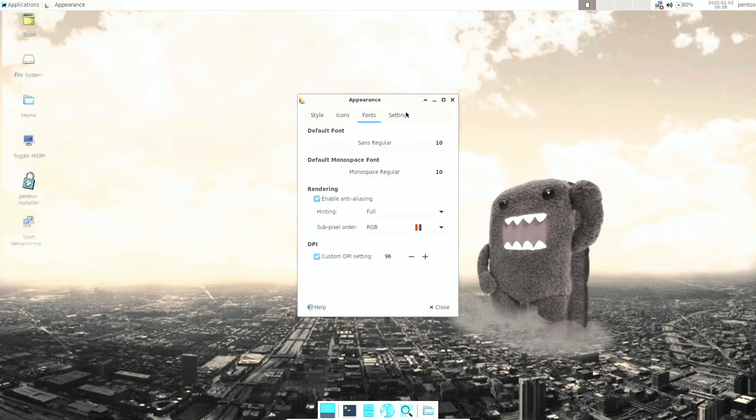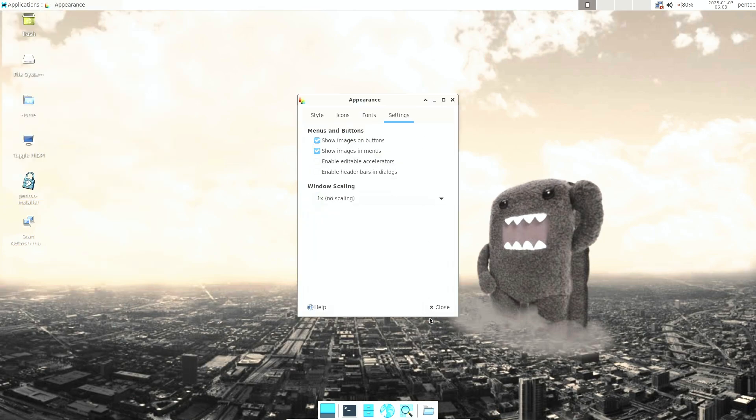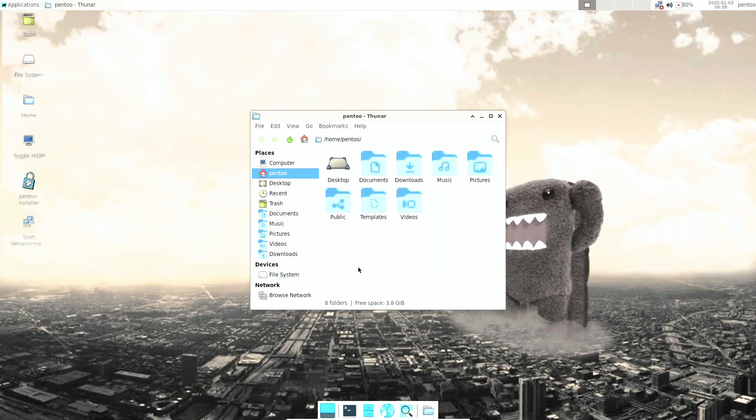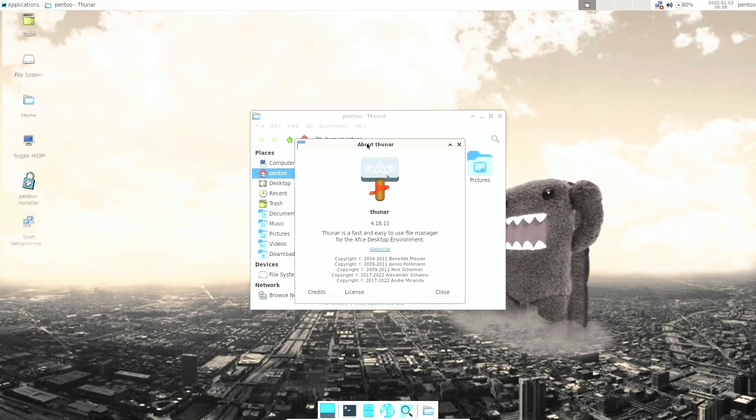You get the XFCE desktop environment, and if you ask me for an alternative, I'd recommend Kali Linux or Parrot OS. Kali Linux 2024 was released about a month ago — I made a video on it — and Parrot OS was released two to three months ago, so both have fresh recent versions available.